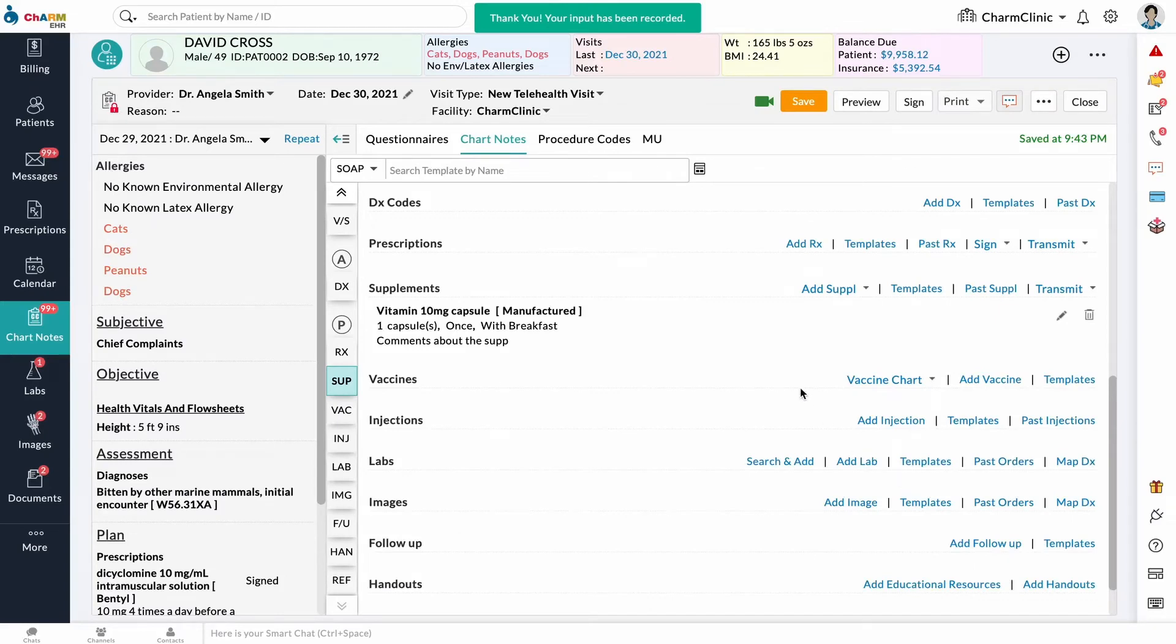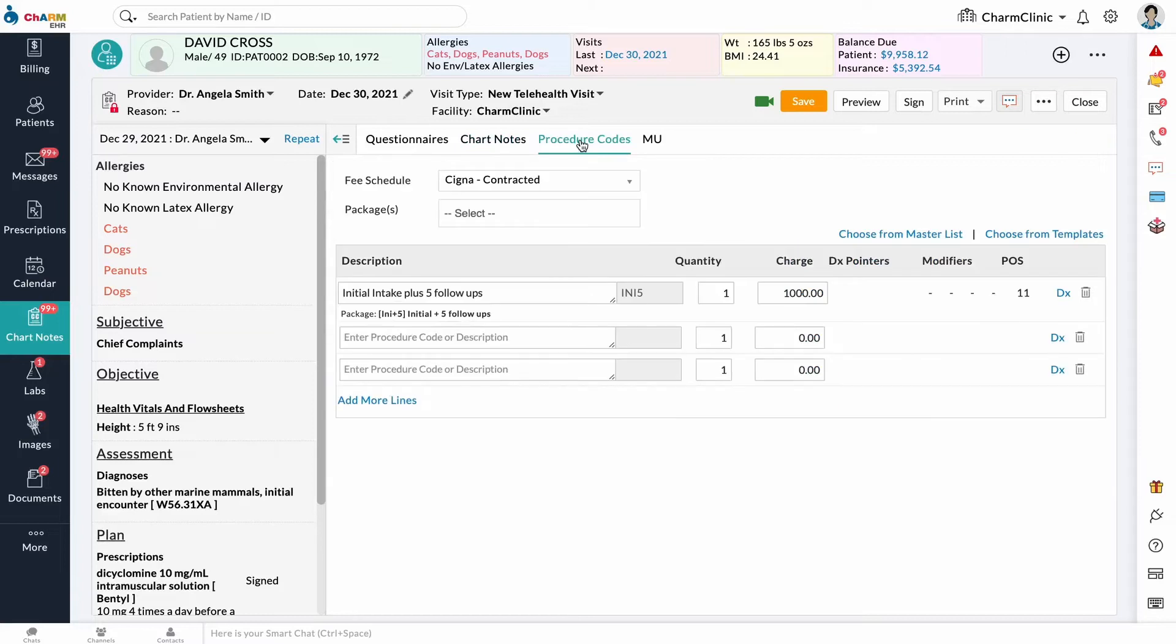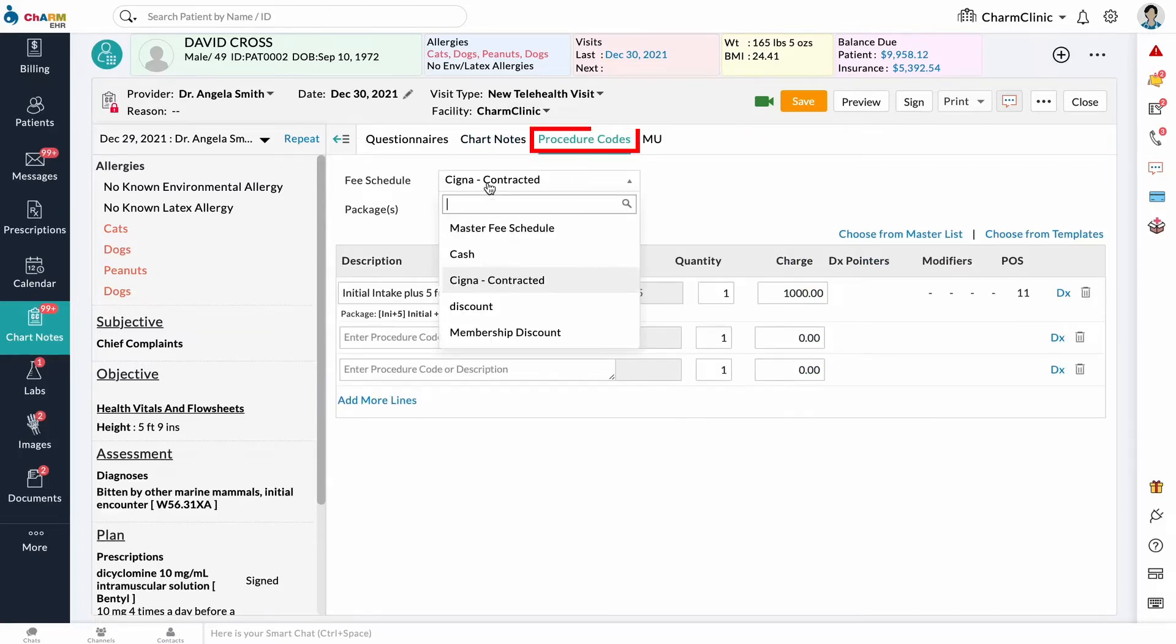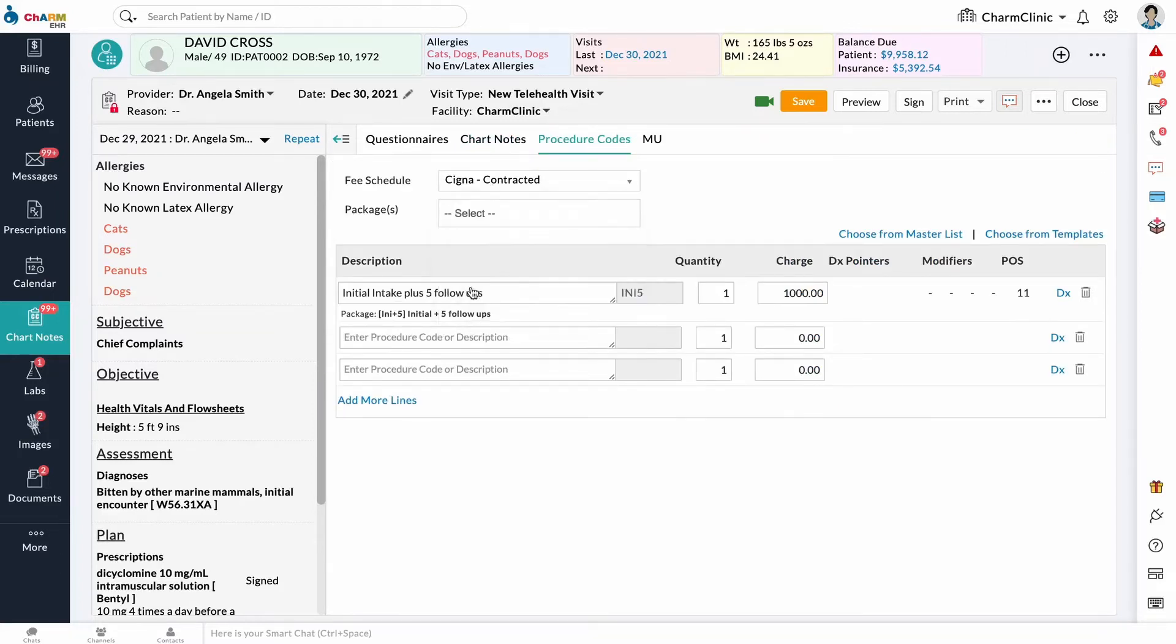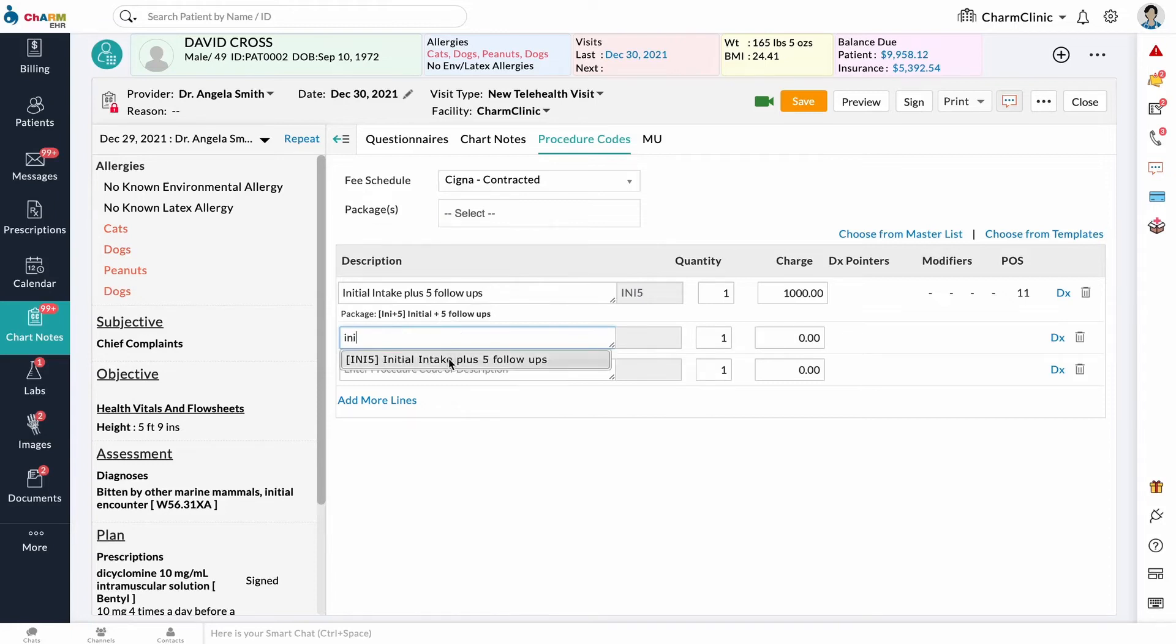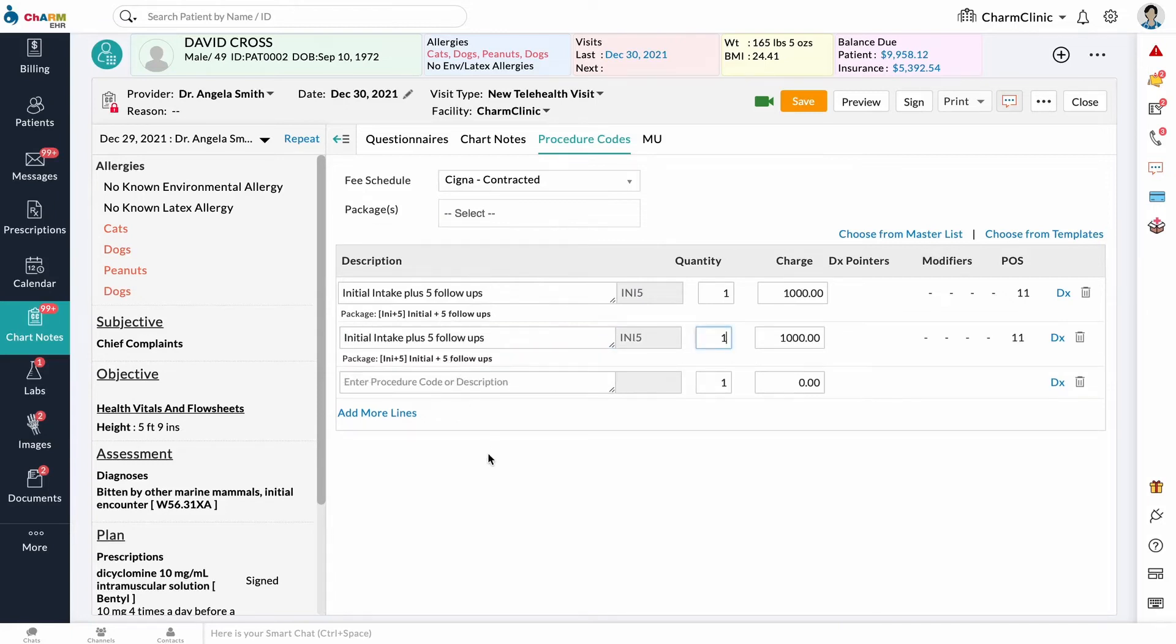When you are finished with the consultation, you can enter the procedures you performed in the Procedure Code section. Select a fee schedule and search the procedure codes in the Description field. Predefined charges for the procedure codes will be populated and tagged with the chart note you created.